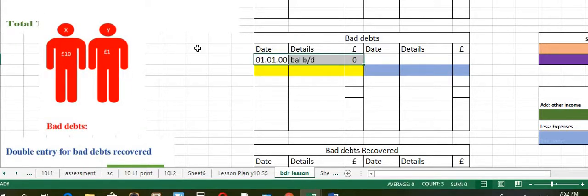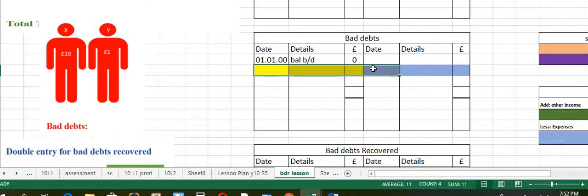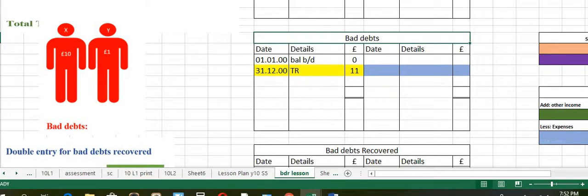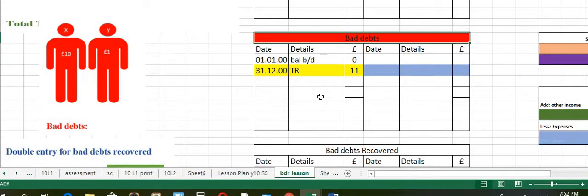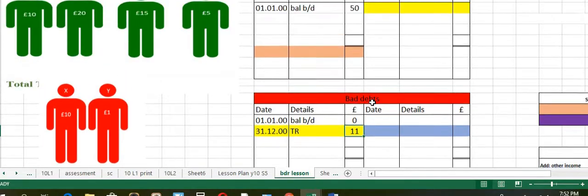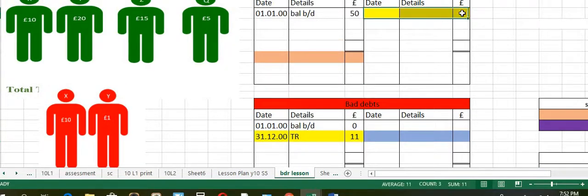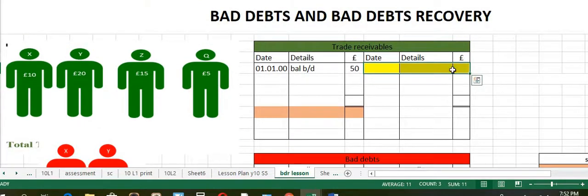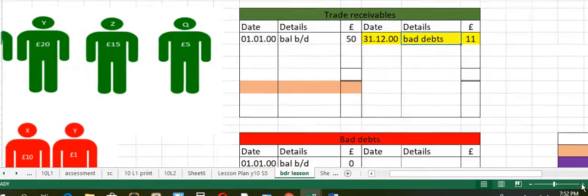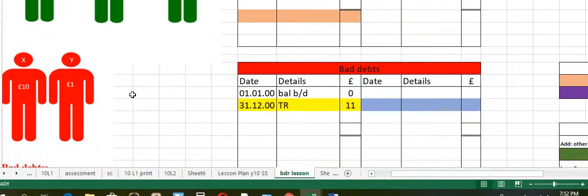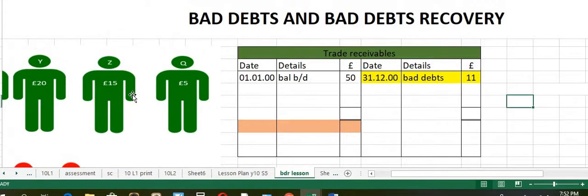First we look into if we have any opening balance, which we do not have. Now we have to post entries for bad debts. Therefore, you enter it on the debit side of the bad debts account, with the opposite account name as trade receivables and amount 11. Then enter it on the credit side of the trade receivables account, with the opposite account name as bad debts. We are now done with the entries for bad debts.